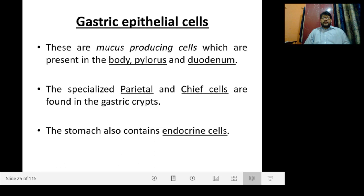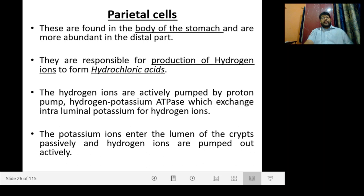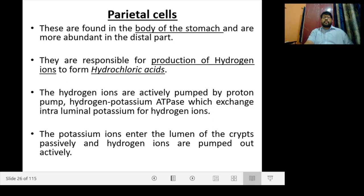Important gastric epithelial cells include mucus-producing cells present in the body, pylorus, and duodenum. Specialized parietal and chief cells are found in the gastric crypts. Parietal cells are found in the body of the stomach and are more abundant in the distal part. They are responsible for production of hydrogen ions to form hydrochloric acid. The hydrogen ions are actively pumped by a proton pump — hydrogen-potassium ATPase — which exchanges intraluminal potassium for hydrogen ions. Potassium ions enter the lumen passively and hydrogen ions are pumped out actively.